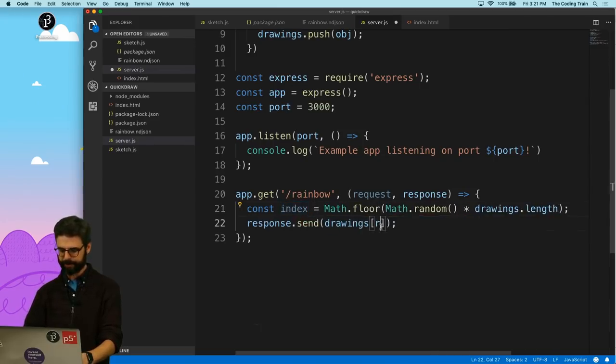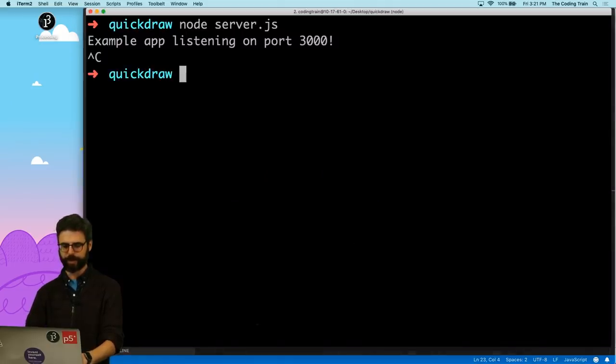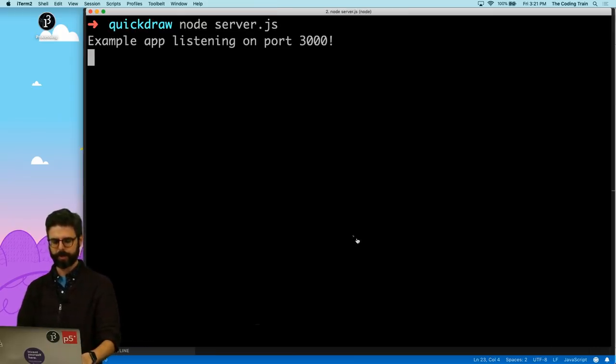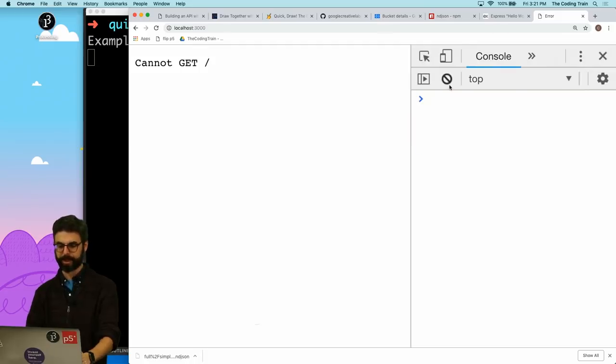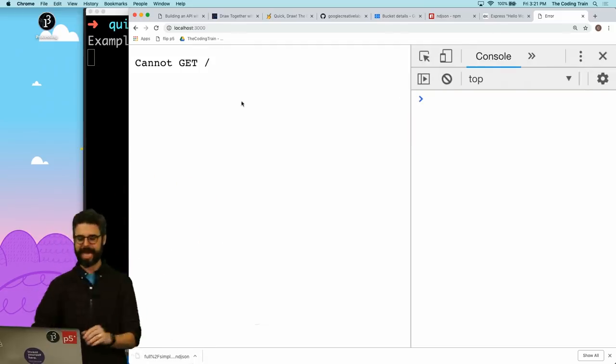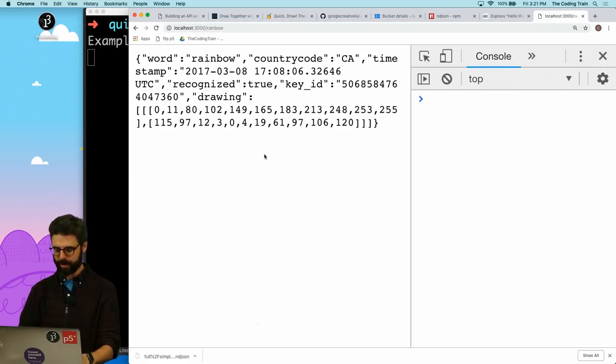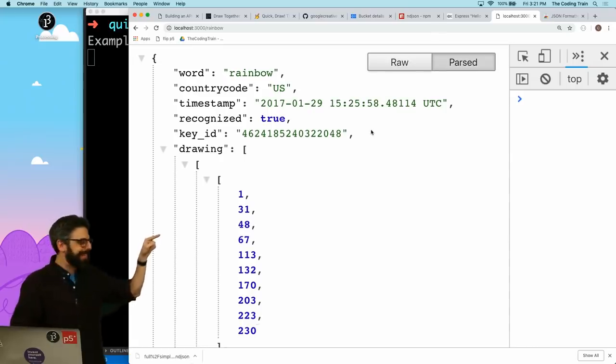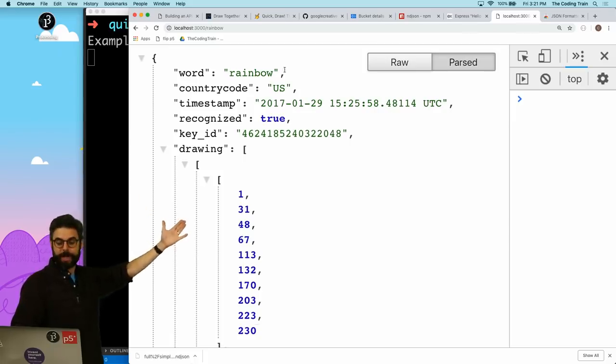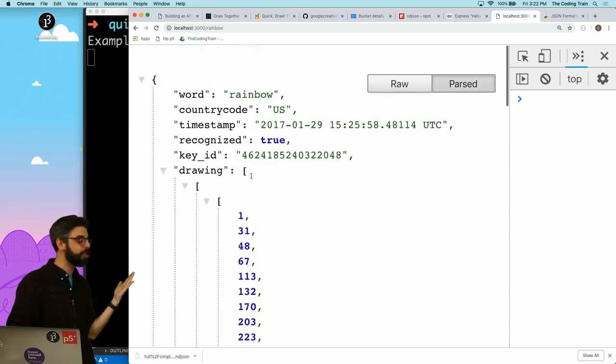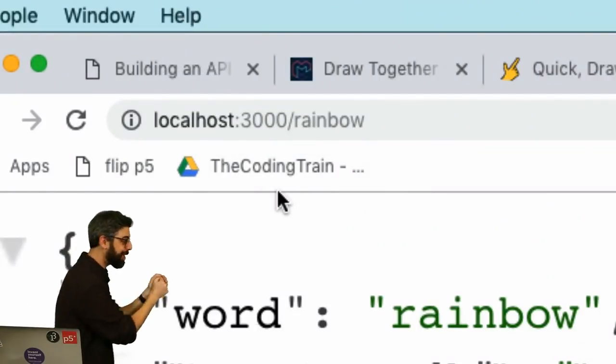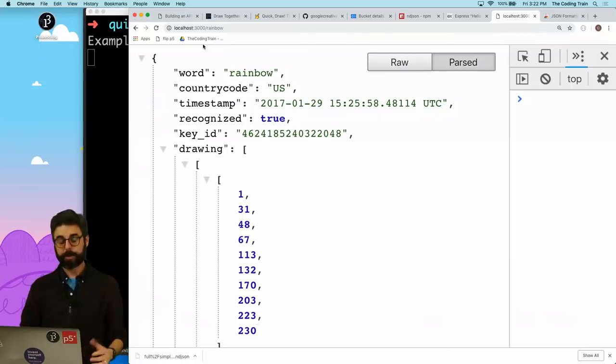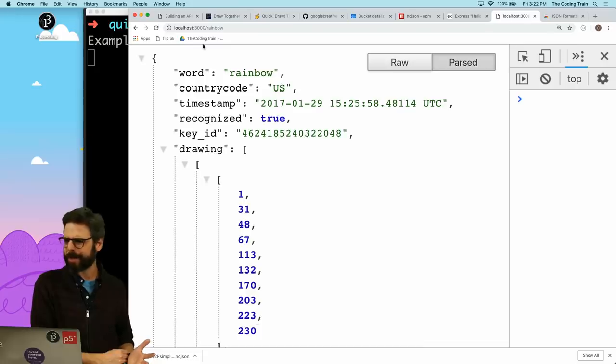Let's rerun the server. And then I'm going to go here. Cannot get slash because there is no route anymore at slash. But if I go to slash rainbow, there we go. There is the drawing. I just installed a Chrome extension to format the JSON so I could see it. So here is a random drawing. And this is all the information. Now all I need to do is have P5 request JSON from this route and then render the drawing.